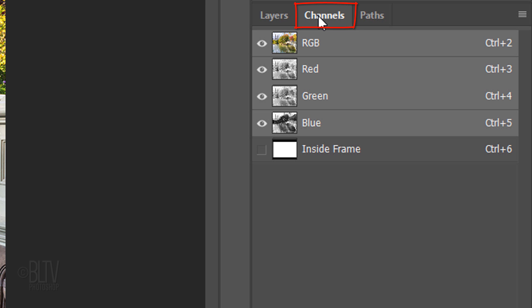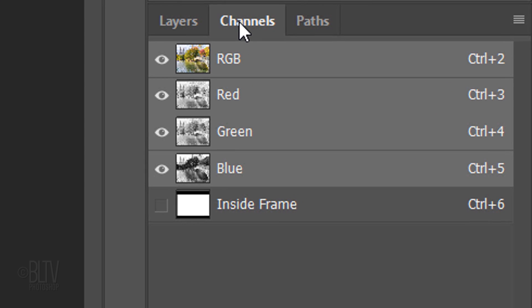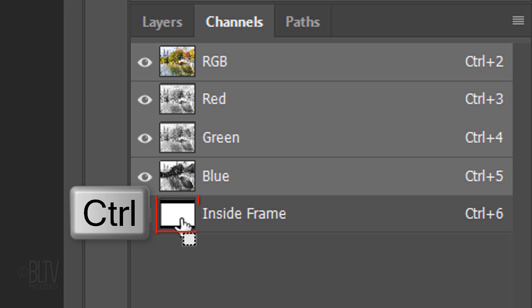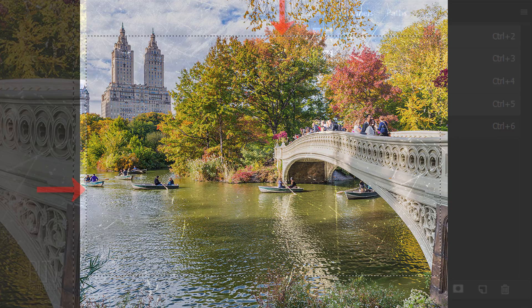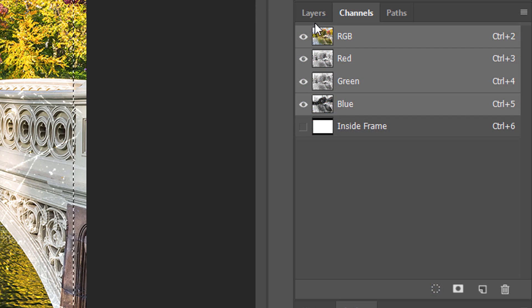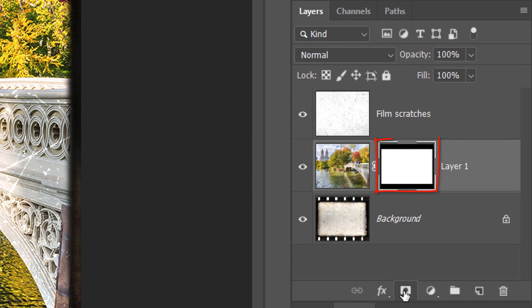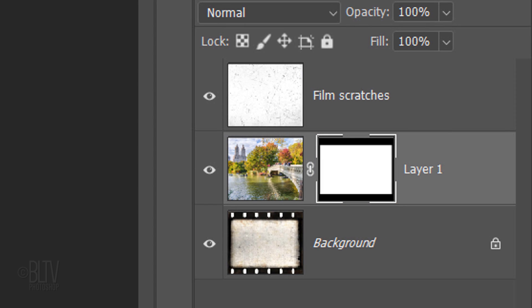Open your Channels panel. If you don't see it, go to Window and Channels. I provided a mask for the inside of the frame. Ctrl-click or Cmd-click the shape to make it into a selection. Open back your Layers panel and click the Layer Mask icon to make a layer mask of the selection next to your photo.